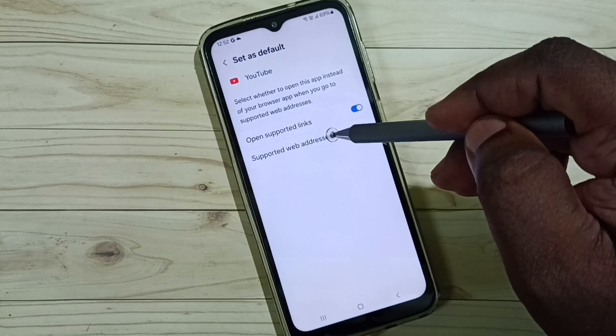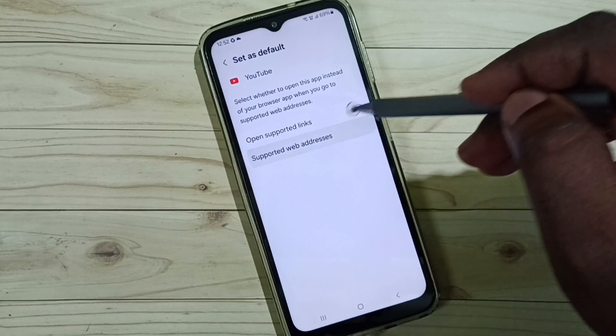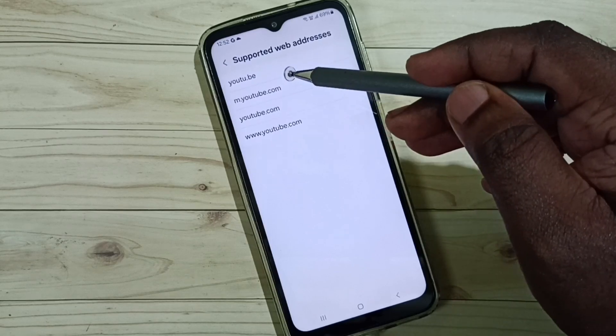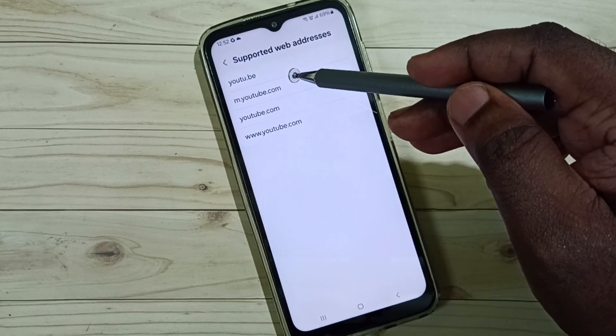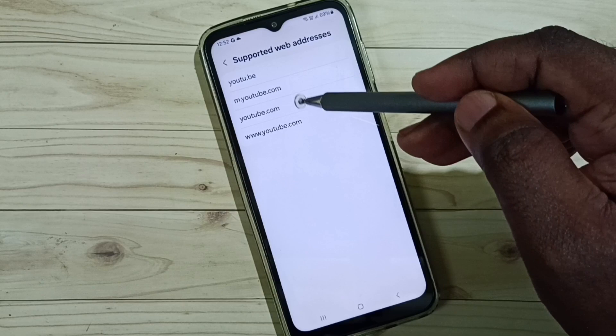You can go to Supported Web Addresses, and here you can see the list of supported YouTube web addresses.